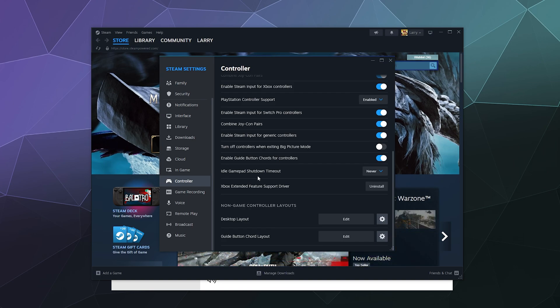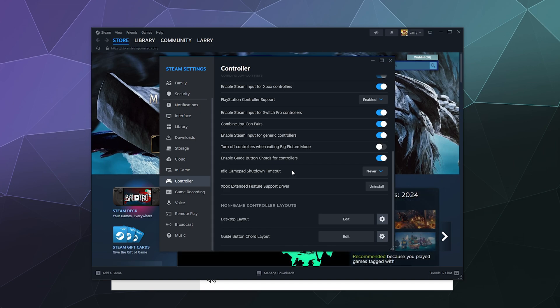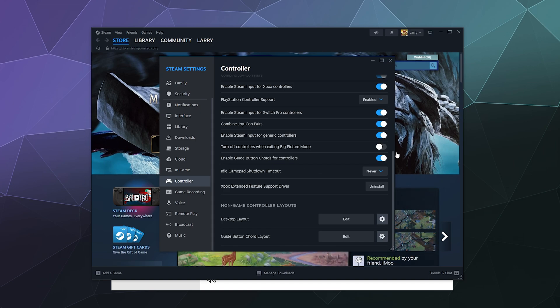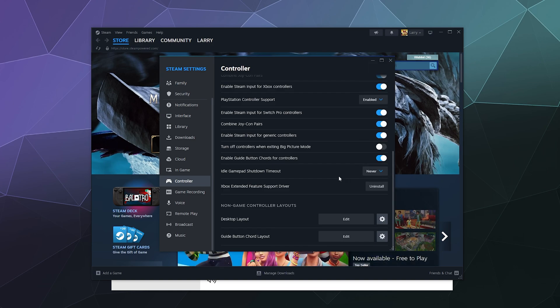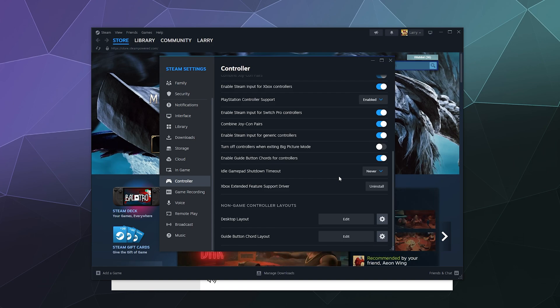I would also suggest not using the Gamepad Shutdown Timeout feature down here, which puts these to sleep if you haven't used them in like 15, 5, or 32 hours. It's a nice feature and saves your battery, but sometimes depending on the controllers, when they go to sleep they don't wake back up. They're still charged, but you have to either restart Steam or reconnect the controllers or restart your computer to get them to behave again. Kind of a pain in the butt.